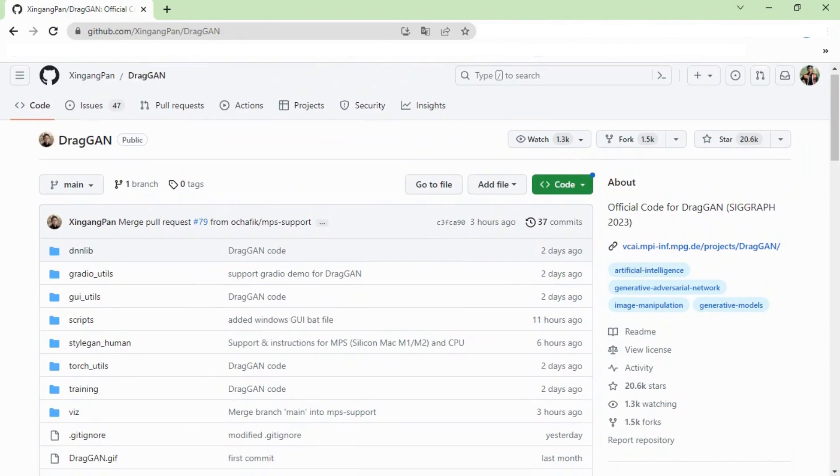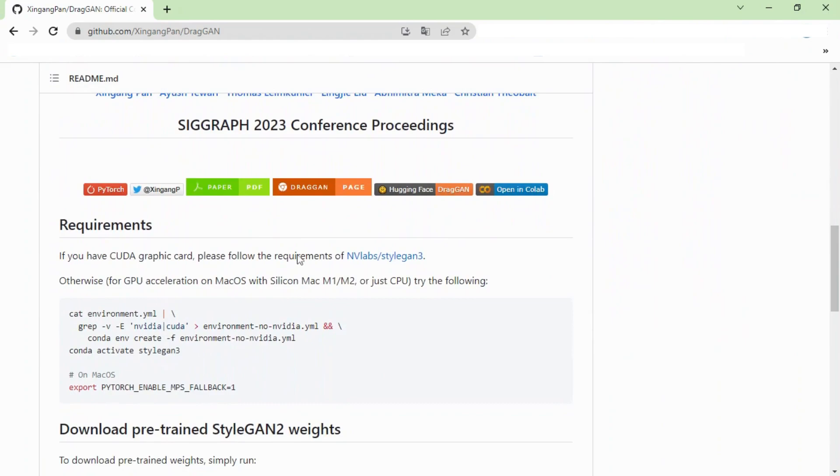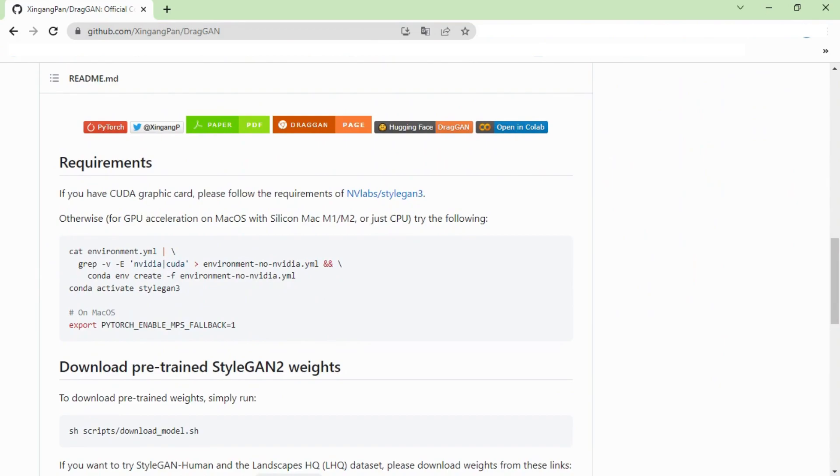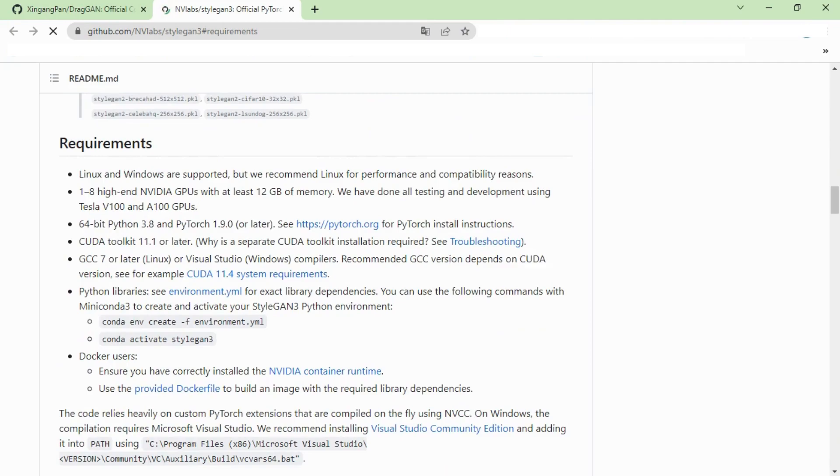First, scroll down and check what requirements you need to install DragGAN AI. If you have CUDA graphic card, please follow the requirements. DragGAN supports Linux and Windows both. The requirement is 1 to 8 high-end NVIDIA GPUs with at least 12 gigabytes of memory.